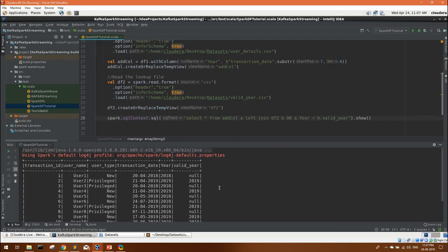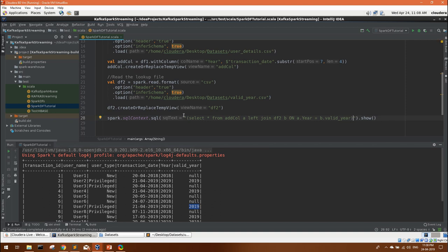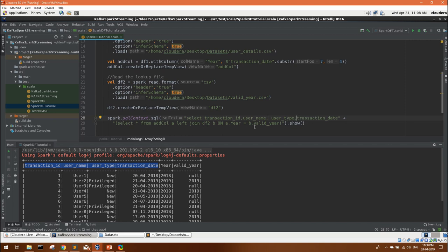This is giving us the join with the valid year, and you can see whatever is matching 2019 will obviously only match, and others are coming as null. So what will be our valid records? Only 2019 ones. We have all the joint data here. What we can do, we can just make it a sub query and we can select transaction id, username, user type and transaction date.